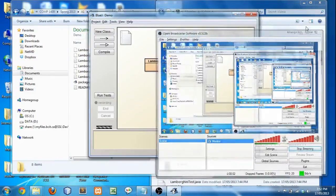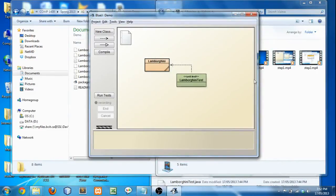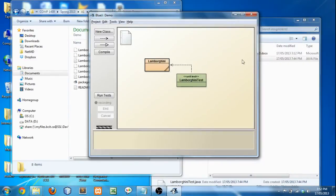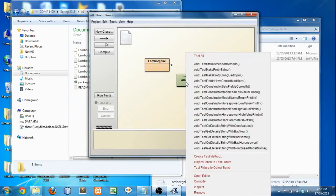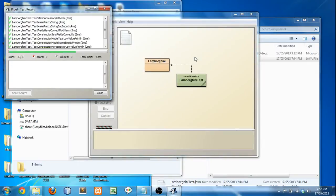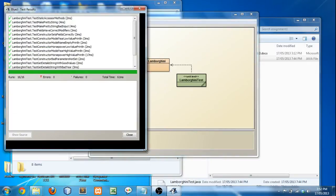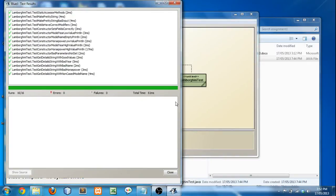So luckily running this tool in BlueJ is incredibly easy. All you have to do, you see, you right click LamborghiniTest, you right click, and you click Test All. See it runs all the tests that I've created.